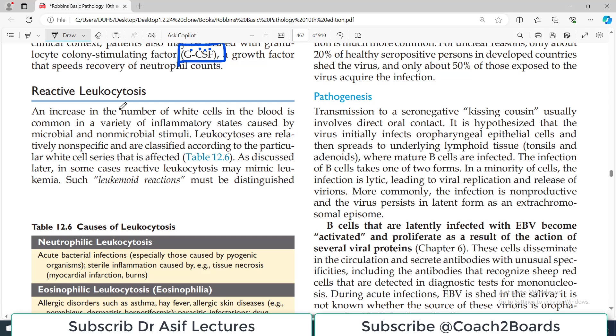Hello everyone and welcome back to my playlist of pathology. We are doing WBC disorders from Robbins, and today's topic is going to be reactive leukocytosis.